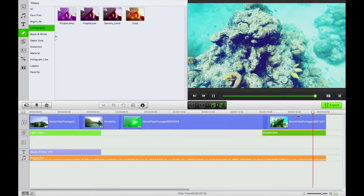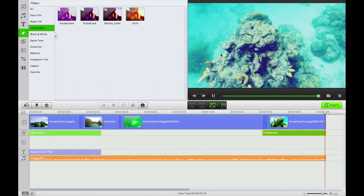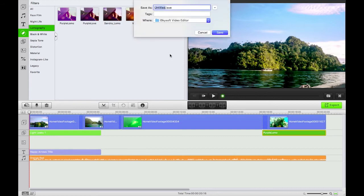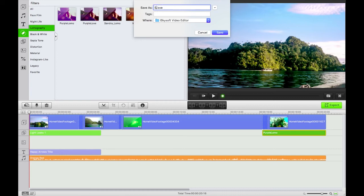What I'm going to do now is save my project. Apple S saves it in a .isve format, the proprietary. Swimming with jellyfish. Perfect.